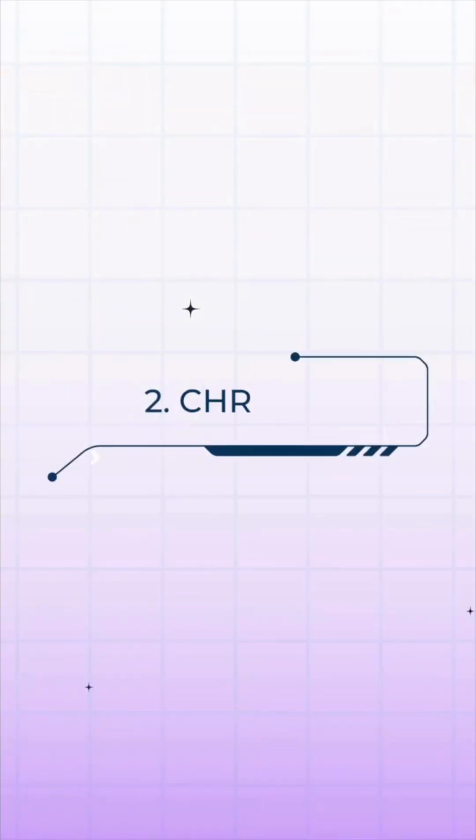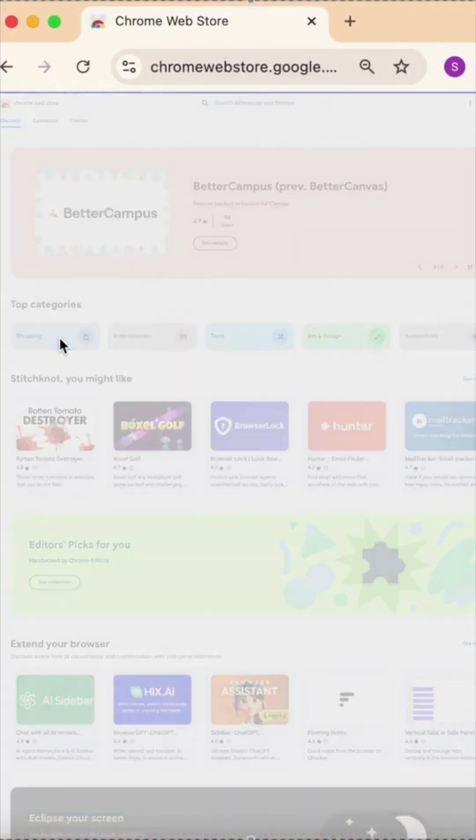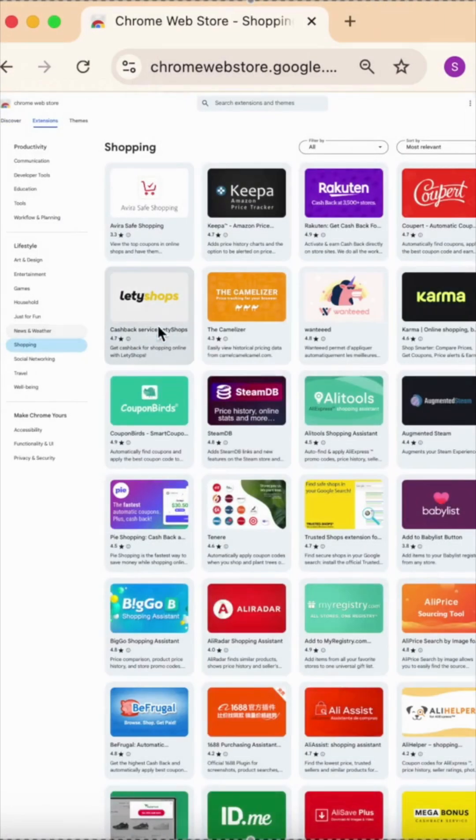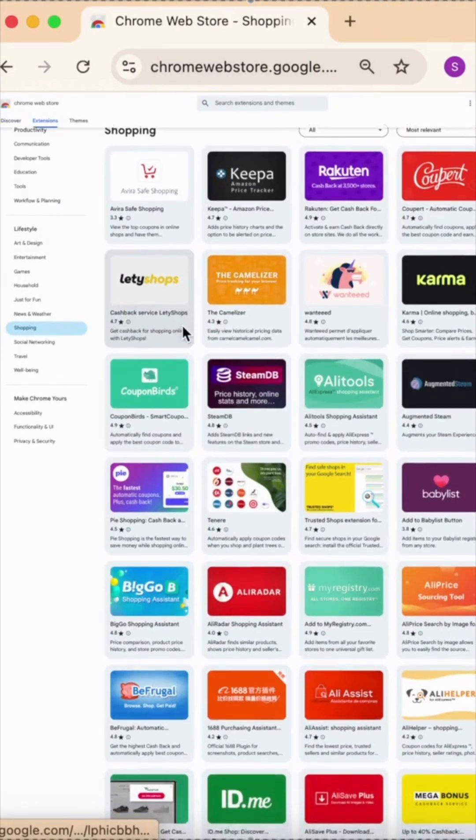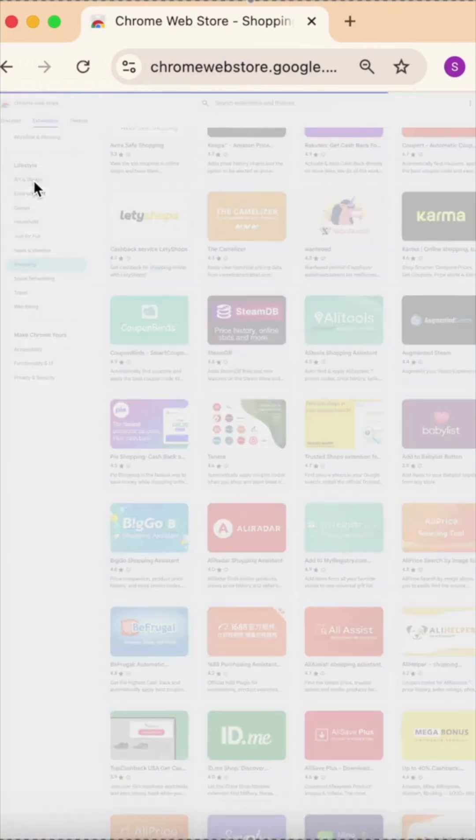In second place is Chrome, best for speed and flexibility. It's the fastest browser with the largest extension library and seamless device syncing, but all that power comes at the cost of heavy memory use when too many tabs are open.